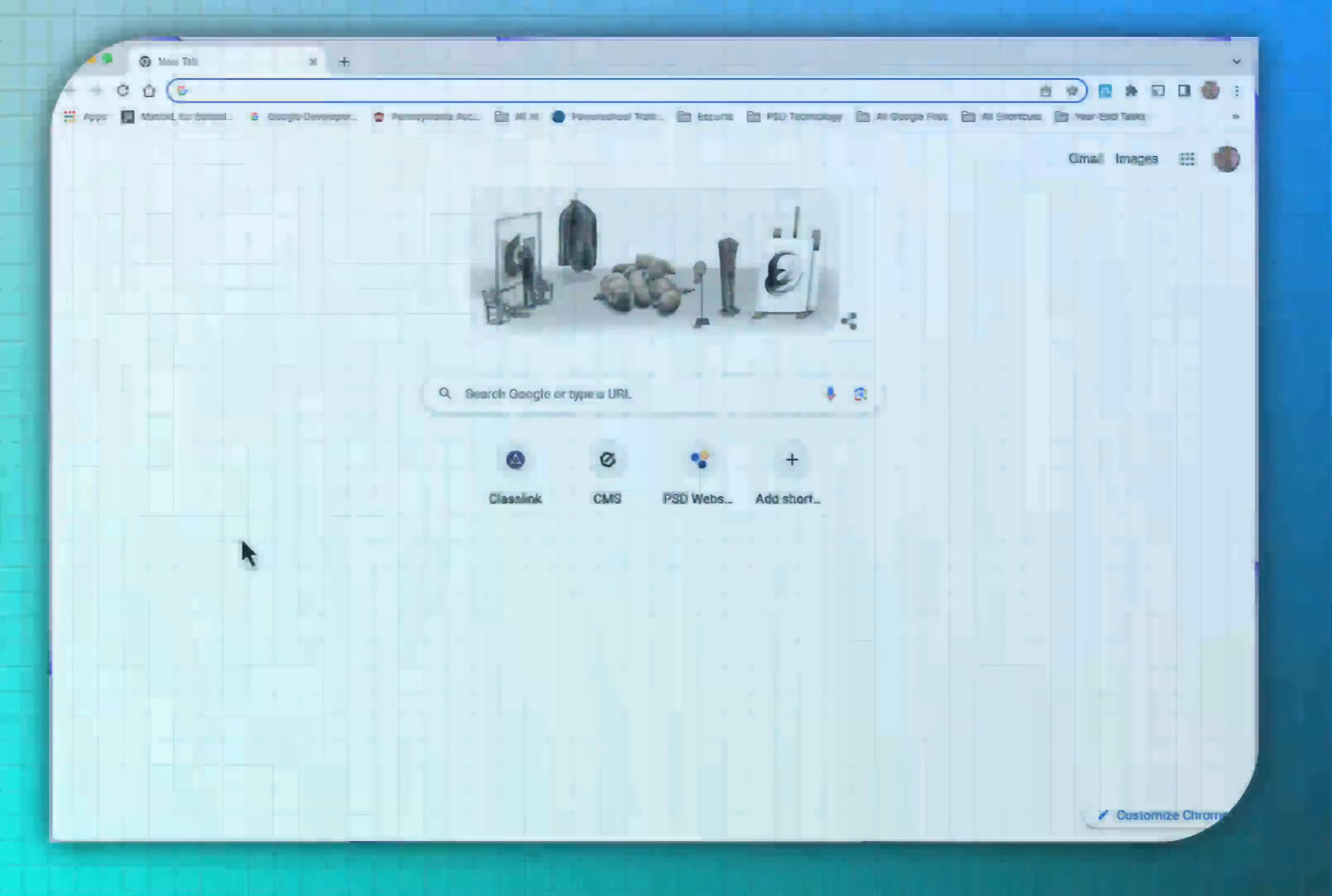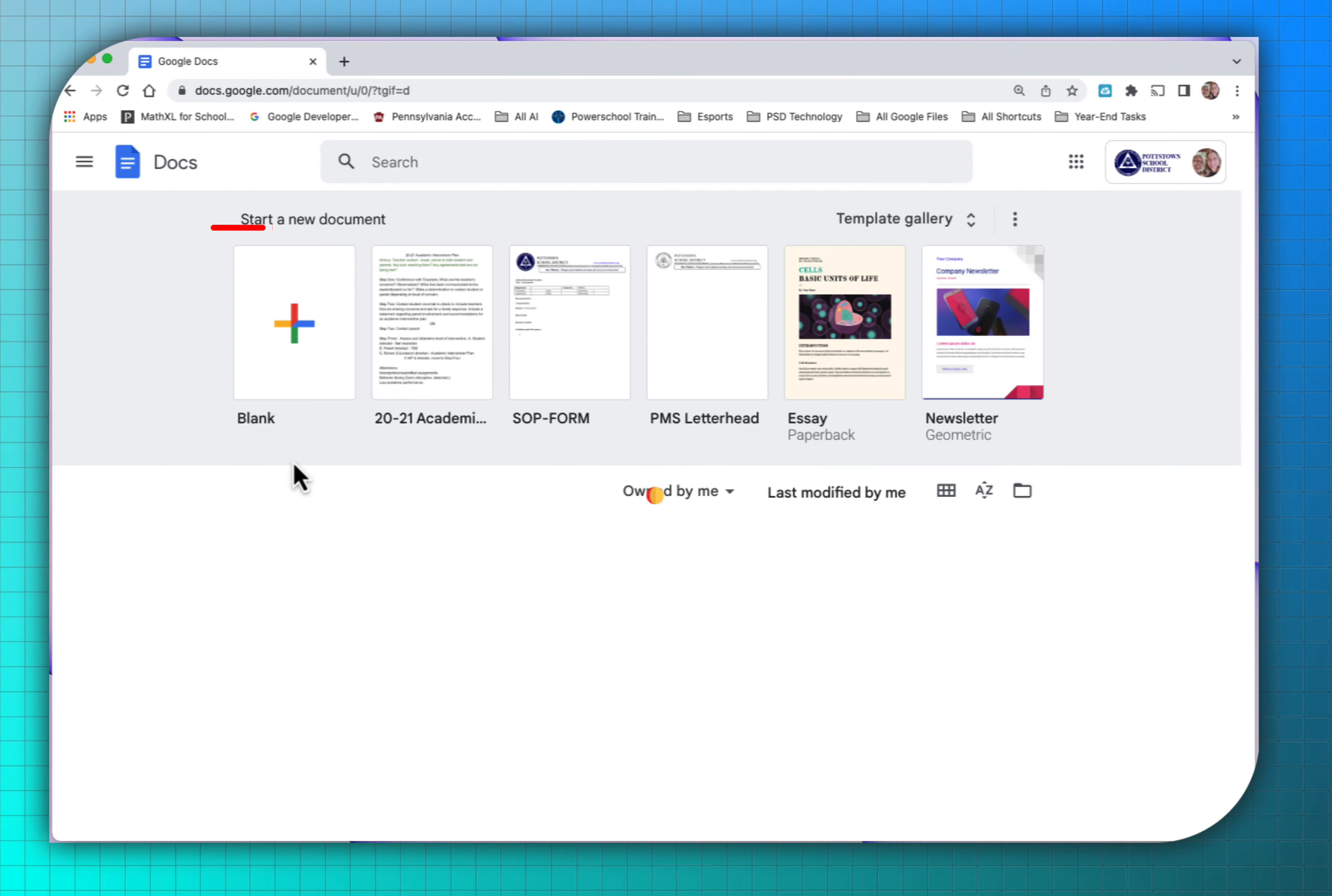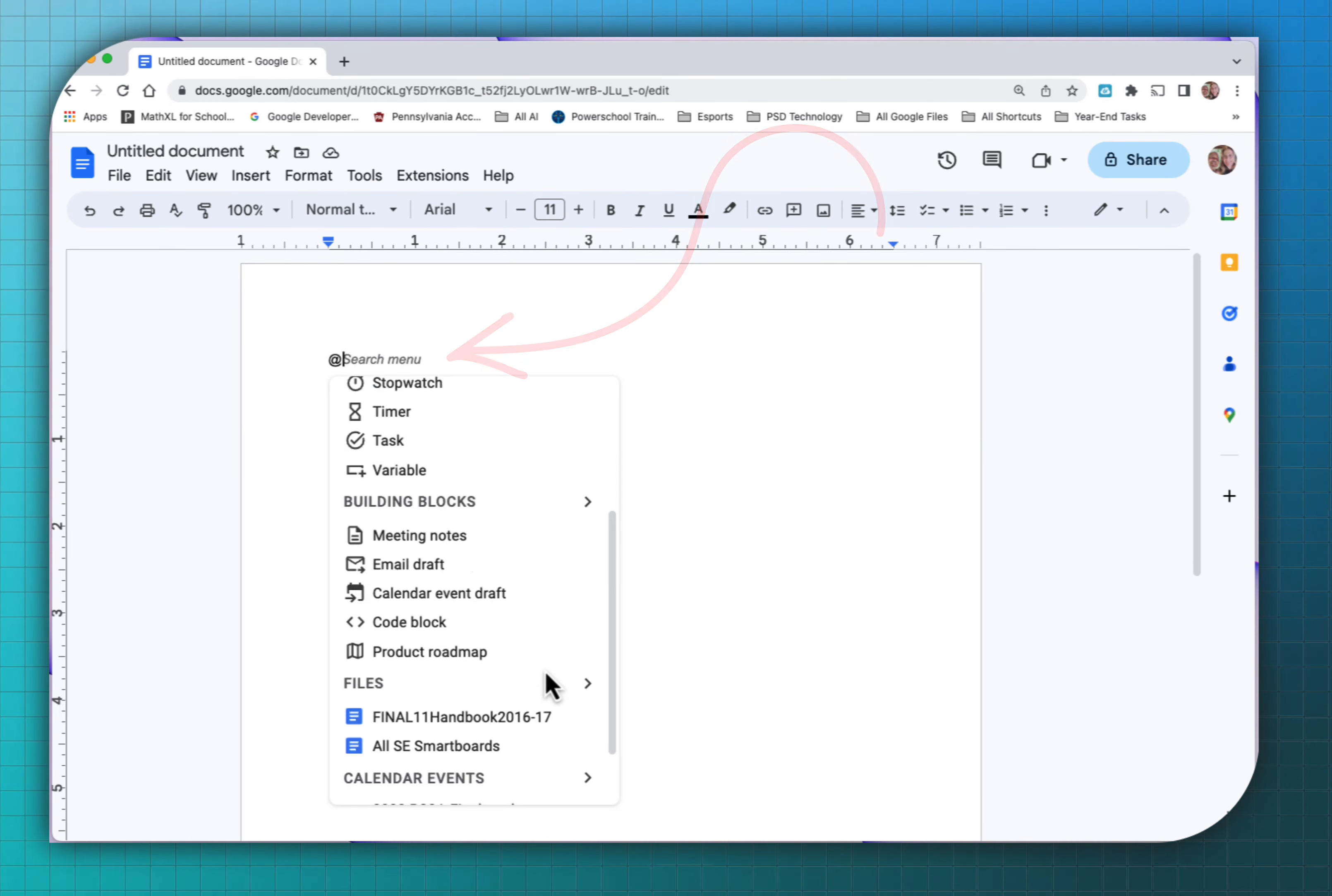I've loaded Chrome the browser and of course I want to go to the waffle and I want to load up a Google Doc. Selecting a blank doc, right away you see in the upper left type at to insert.